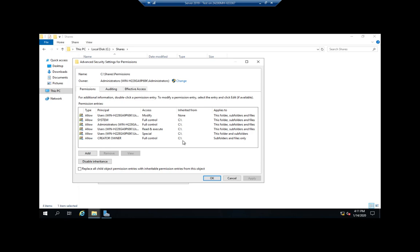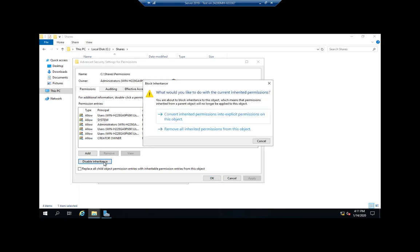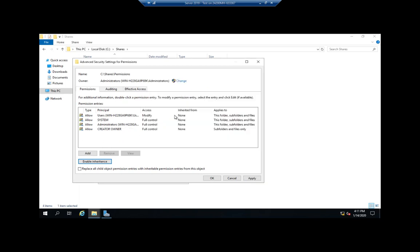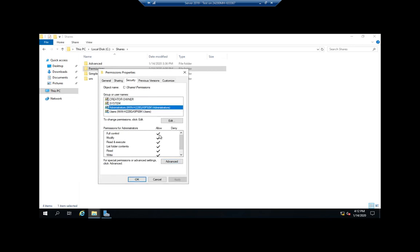Let's say I wanted to block some of these permissions. I want to disable inheritance and clear it and start over. So I'll click Disable Inheritance. When I do, it asks: should we convert inherited permissions to explicit, or should we just remove them? You never want to remove — if you remove inherited permissions, you take out System, Administrators, and Creator Owner, and trying to get those back correctly can be a pain. You don't want to deny the operating system permission to its own files. So we'll convert to inherited permissions. Now these are all listed as inherited from none. At this point, hit Apply and OK — now all of these permissions are explicit permissions.